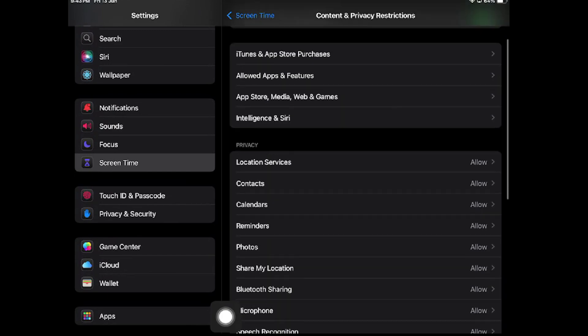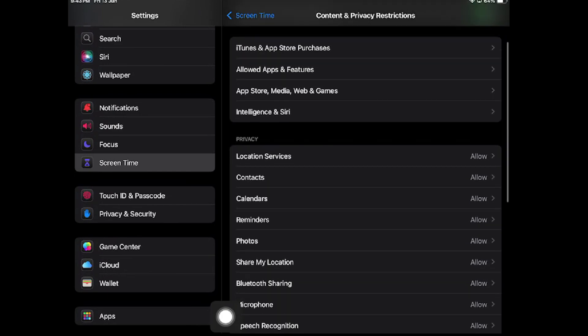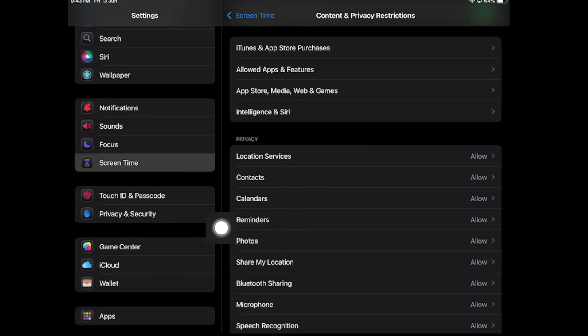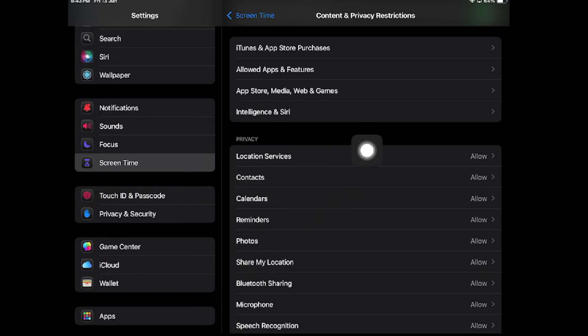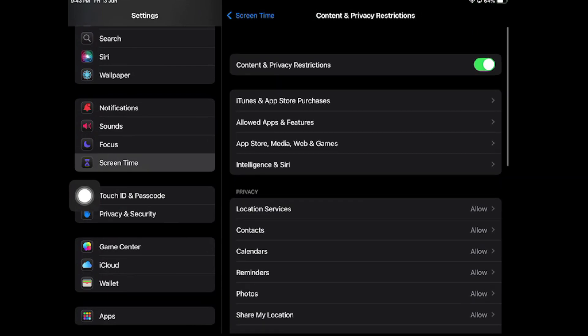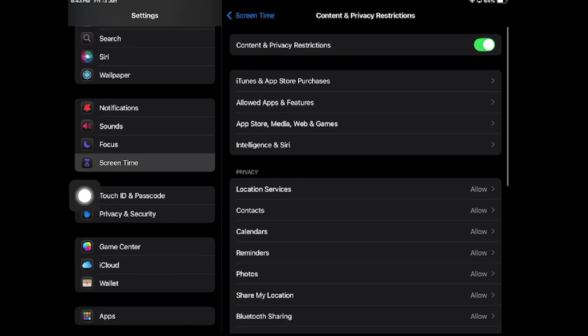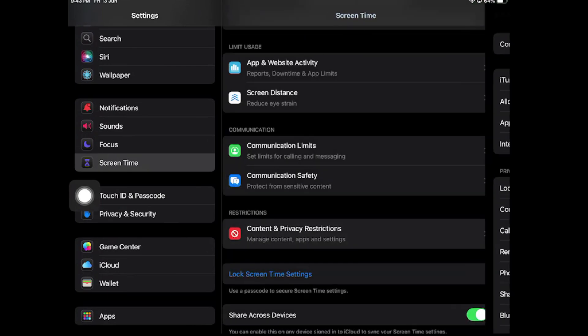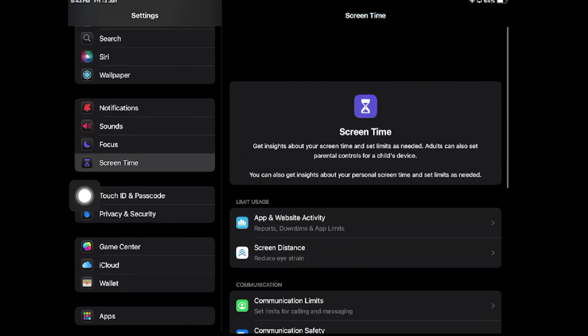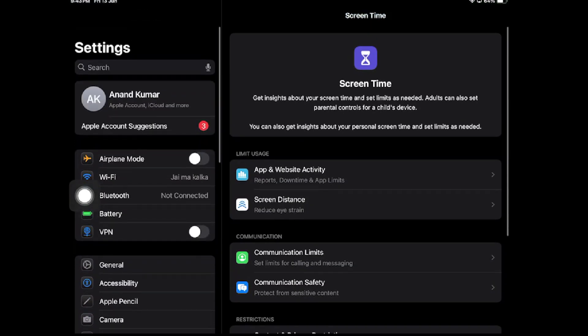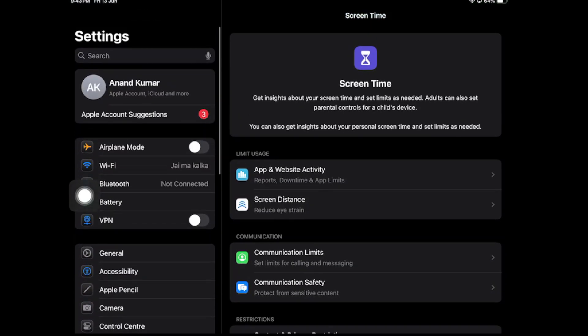All the age restrictions and all the restrictions you want to apply, change, or update on your iPad, you can change it from here. Hope you liked this video. Stay tuned for more videos.